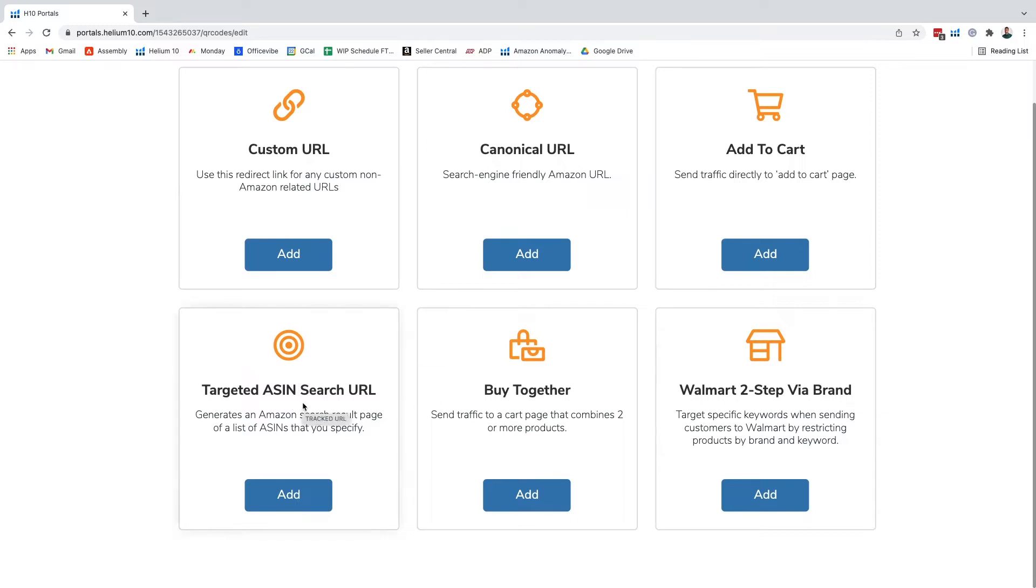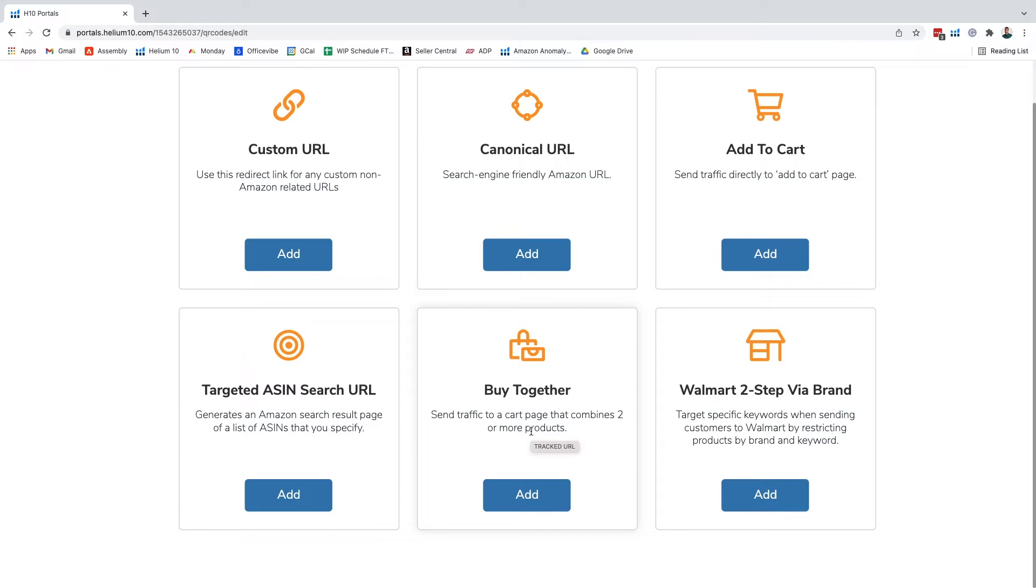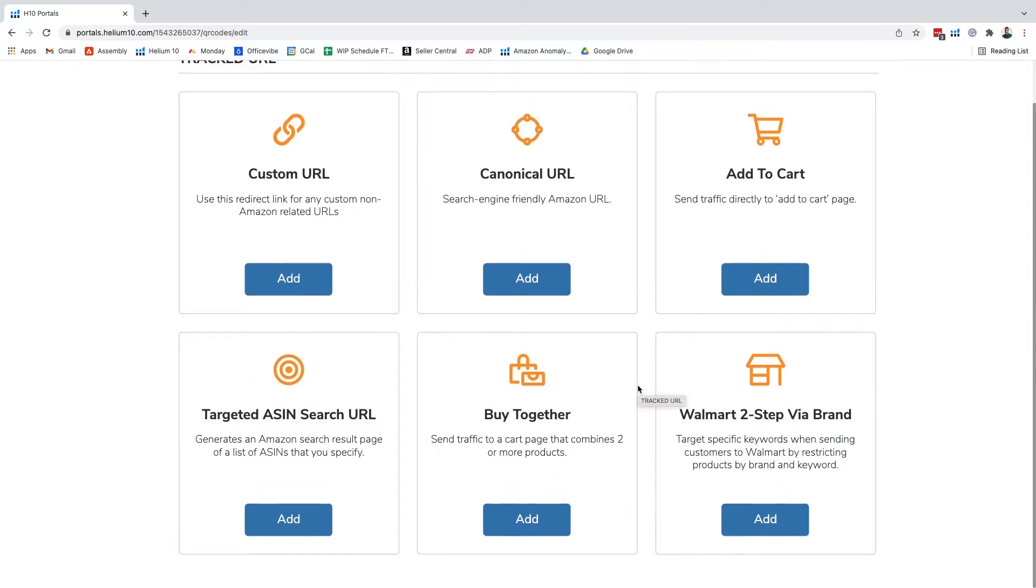Then we have targeted ASIN search which is going to make sure that you're looking from a specific list of ASINs, or we can do a buy together that combines two or more products so you can get yourself in association with certain products. We even have it for Walmart using a two-step via brand by making sure that we're looking at the specific brand and keyword via Walmart.